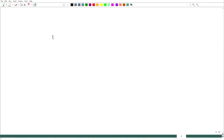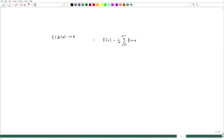Welcome. In the last lecture we defined the Fourier coefficient. Let us recall that this is a map from Z_N to complex numbers, and we denote the Fourier coefficient as capital F-hat(k), which is 1 over N, summation over n equal to 0 to N minus 1, of f(n) times e to the power minus 2 pi i k n by N.